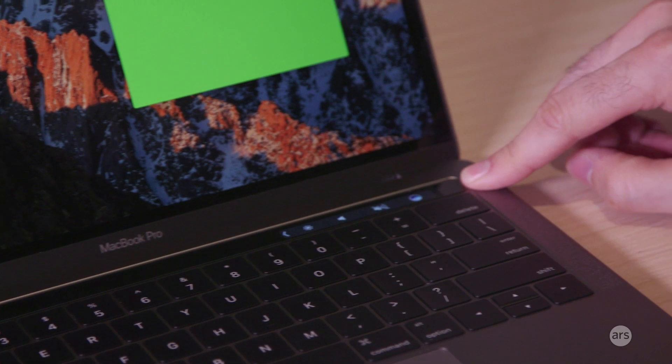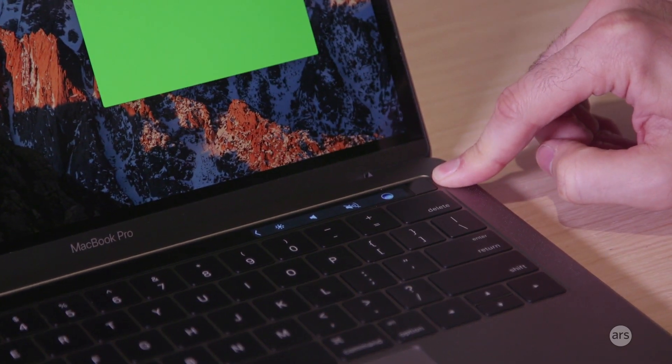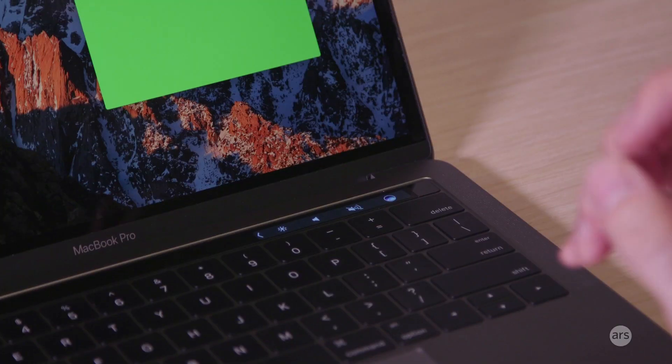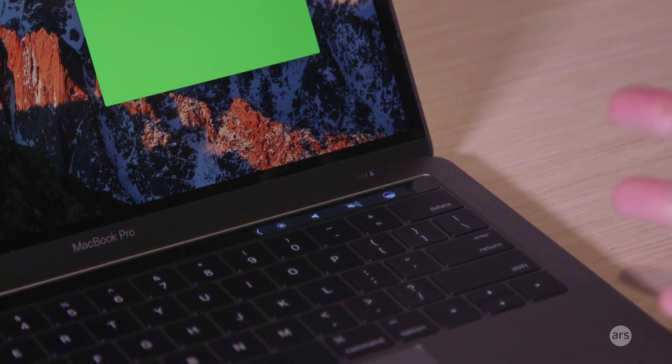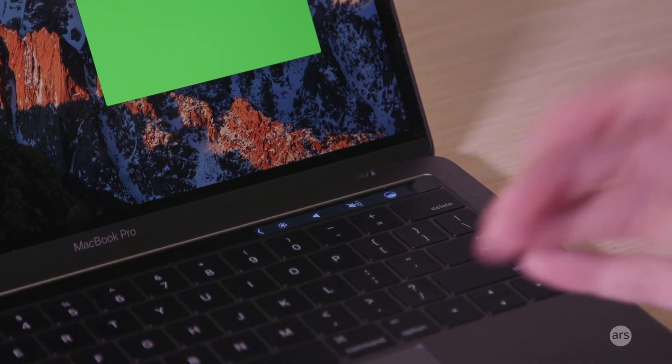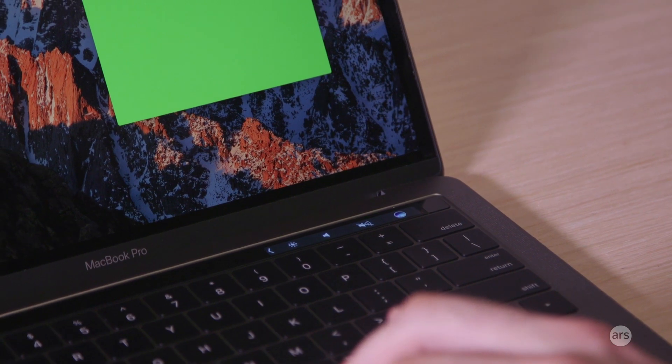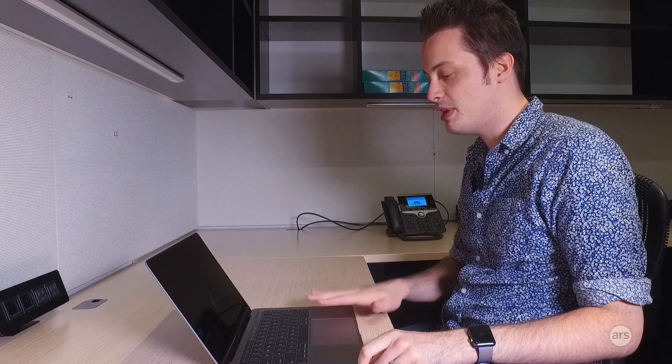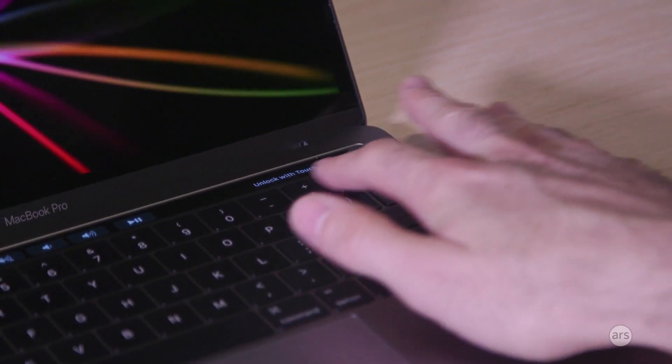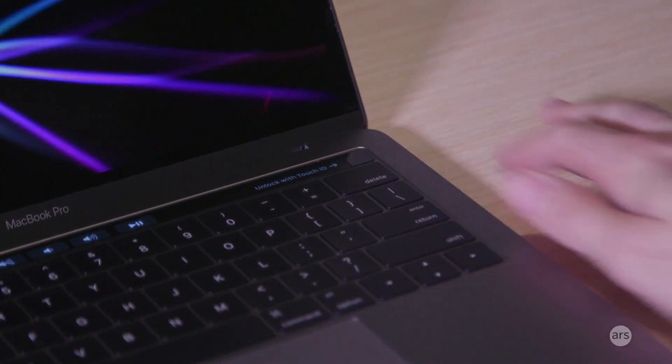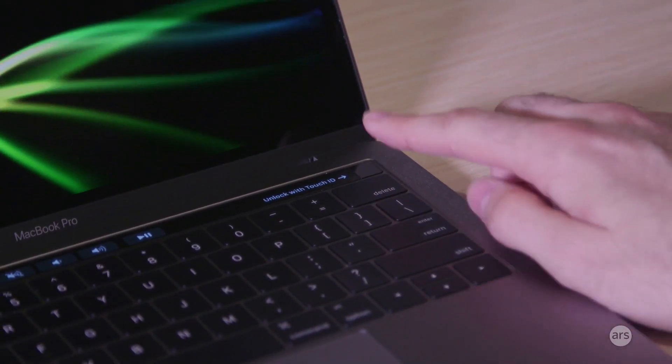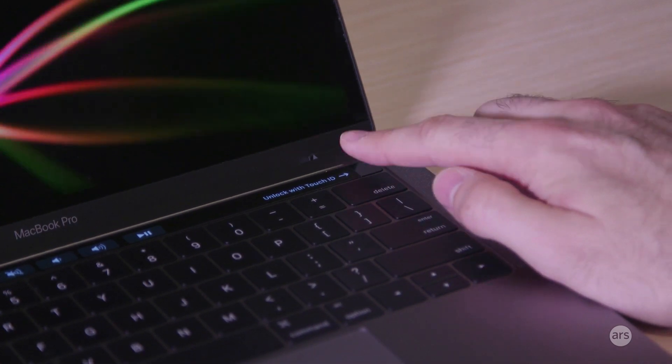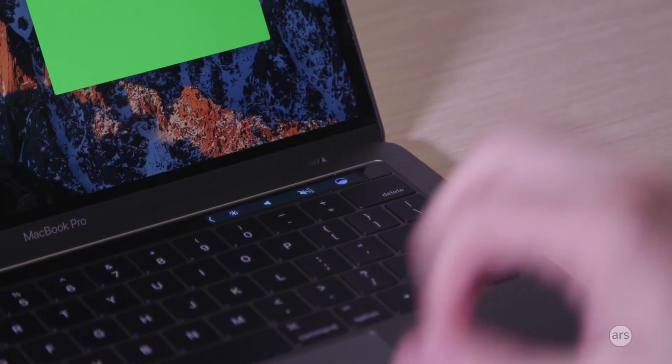And then the last thing that it does is over here on the right is the Touch ID fingerprint sensor. For certain system dialog boxes where it would ask you to type in your password, like to install an app or to confirm something, sometimes you can use Touch ID for that. You can use it to unlock the laptop. So I've just locked it right here and then you see this little display pop up that tells you you can unlock it with Touch ID if you want, we'll do that.